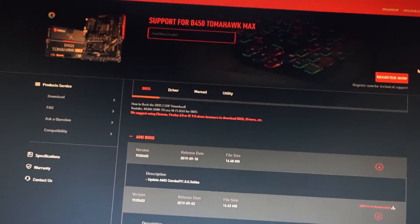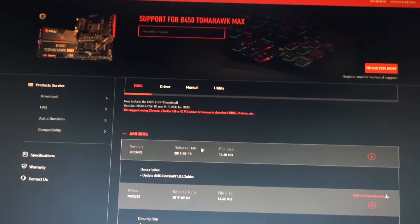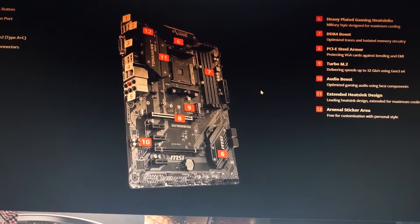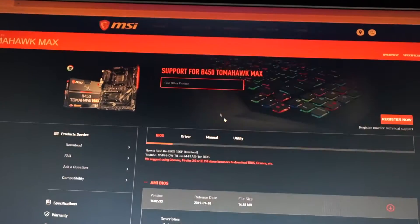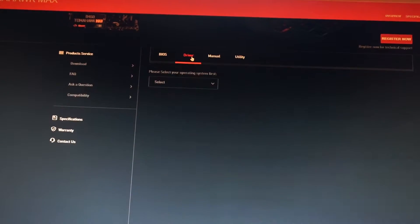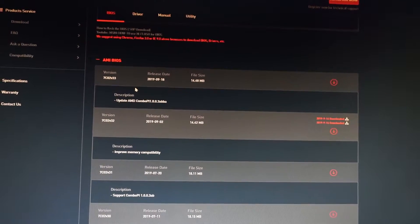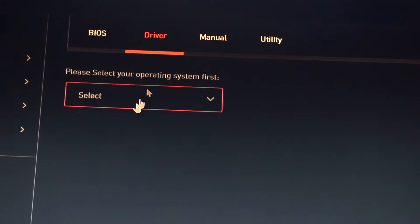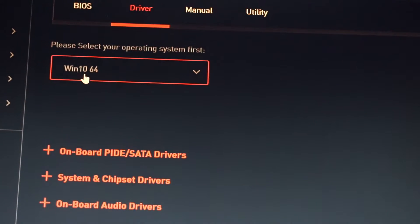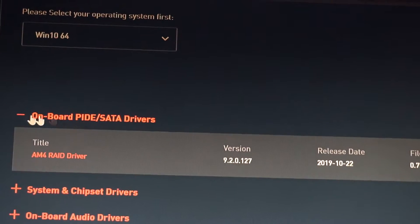Select your operating system — let's make sure that this is for Windows 10. In the BIOS tab we see the latest version is V33, which is the one I am currently using. And in the driver tab, we select the operating system — in my case Windows 10 64-bit. And we see that we have new SATA drivers.